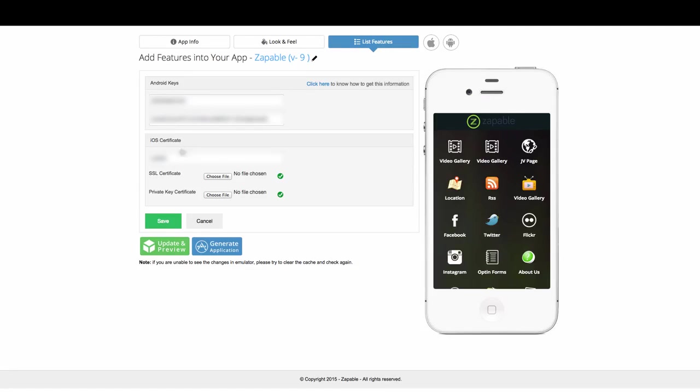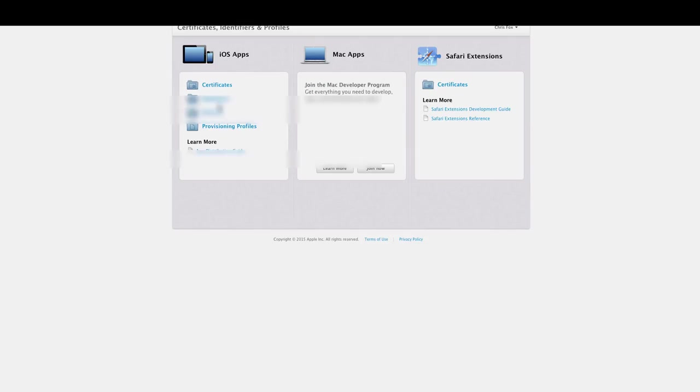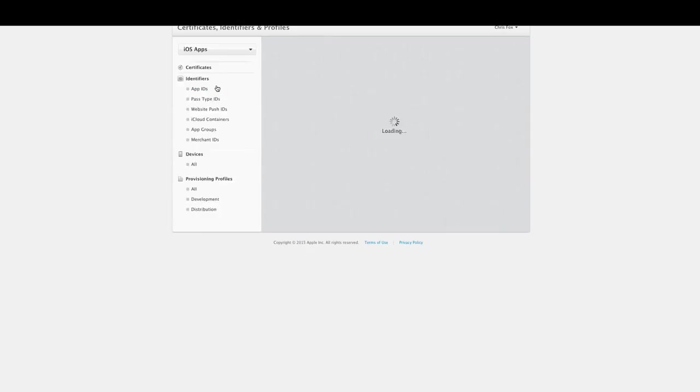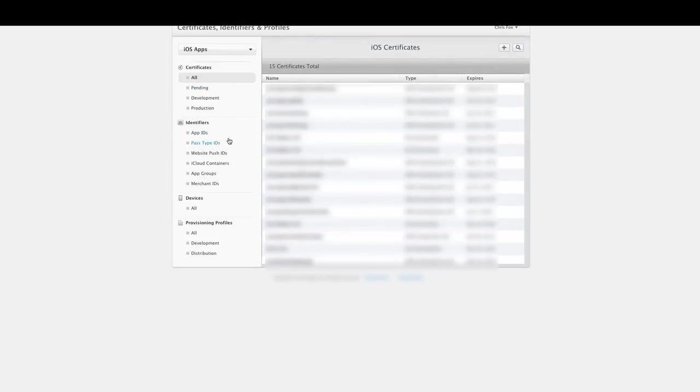The first thing we need to do is we need to get our SSL certificate, and that will allow us to get our private key certificate as well. To do that, we need to go across to the Apple Developer Center again, and when we're there we just click on certificates.